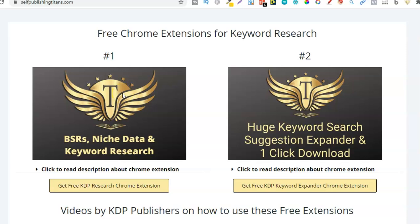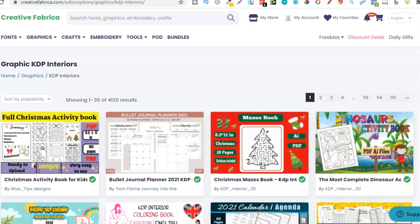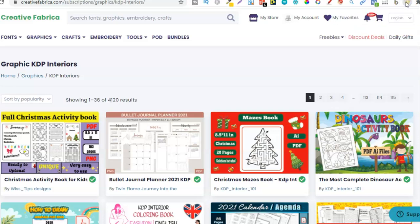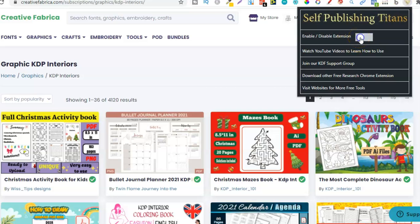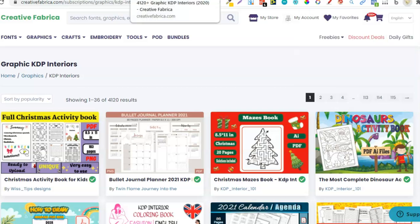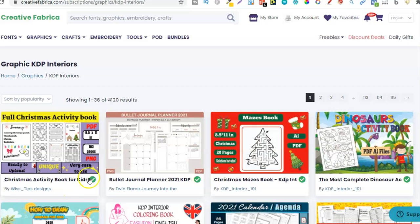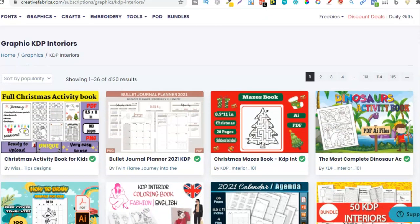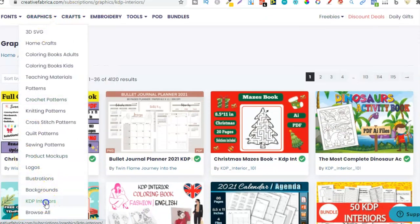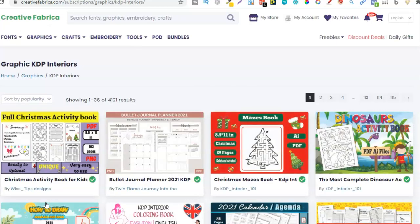Before you watch this video go ahead and download the extension. Once you have that installed you're going to see the extension up here in the right hand corner. If you click on this you do have the option to turn it on and off, so I'm going to choose mine to be on and now we can start looking for some niches. You want to come to the KDP section — we go up to graphics, onto KDP interiors, and it brings you to this page. I'll try and leave a link to this page down in the description as well.